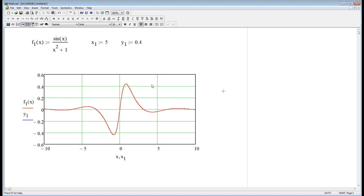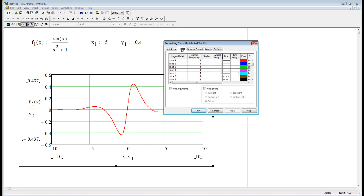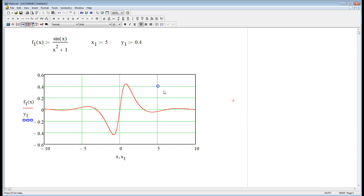Well, I can fix that. Let's double-click, bring up the formatting window again, go to Traces, and see over here where it says Symbol? There's no symbol. Let's put one — a dot or a circle — and make it blue. And there it is. There's the dot showing that point.